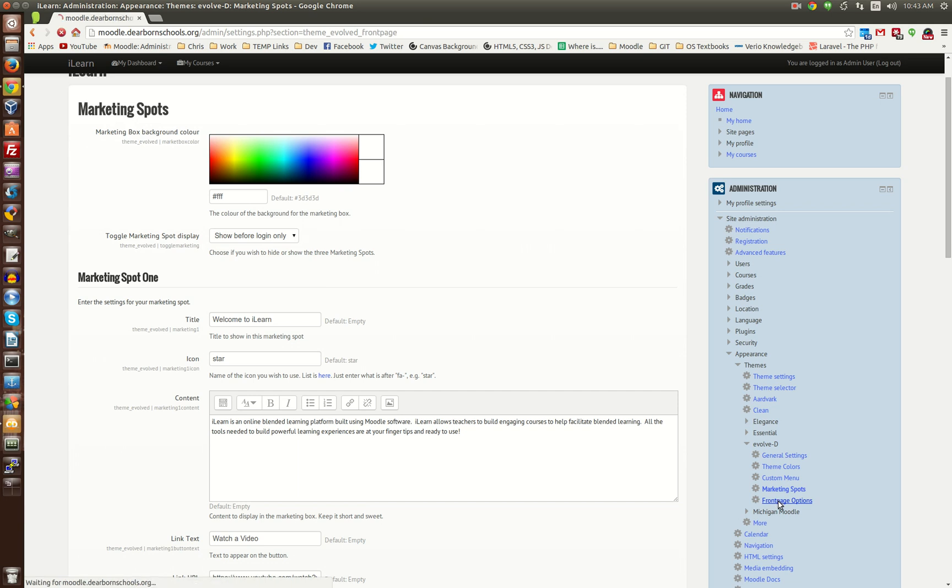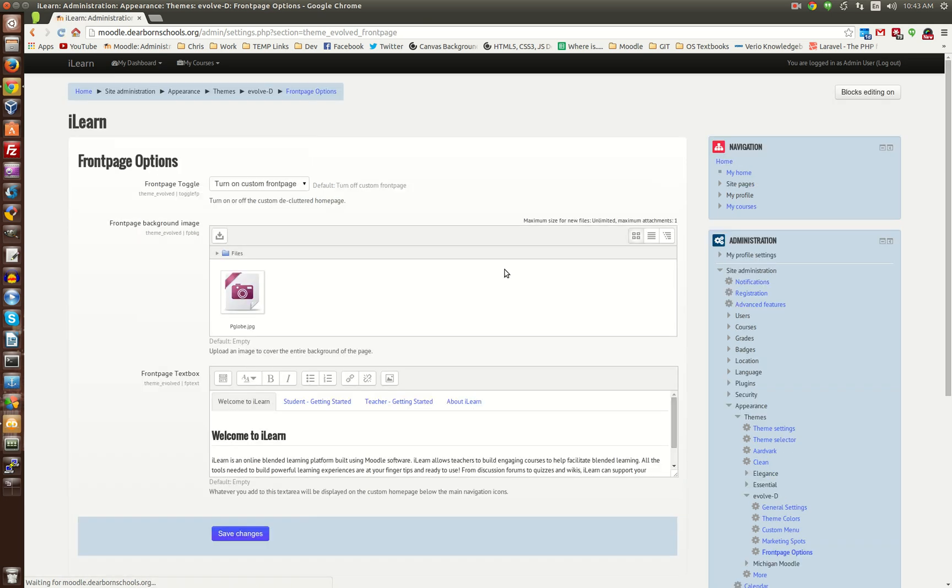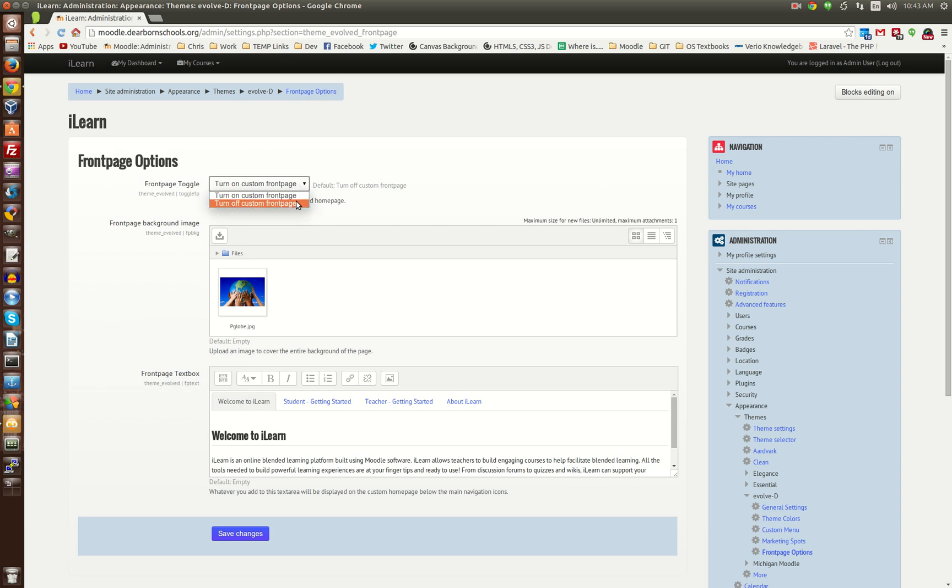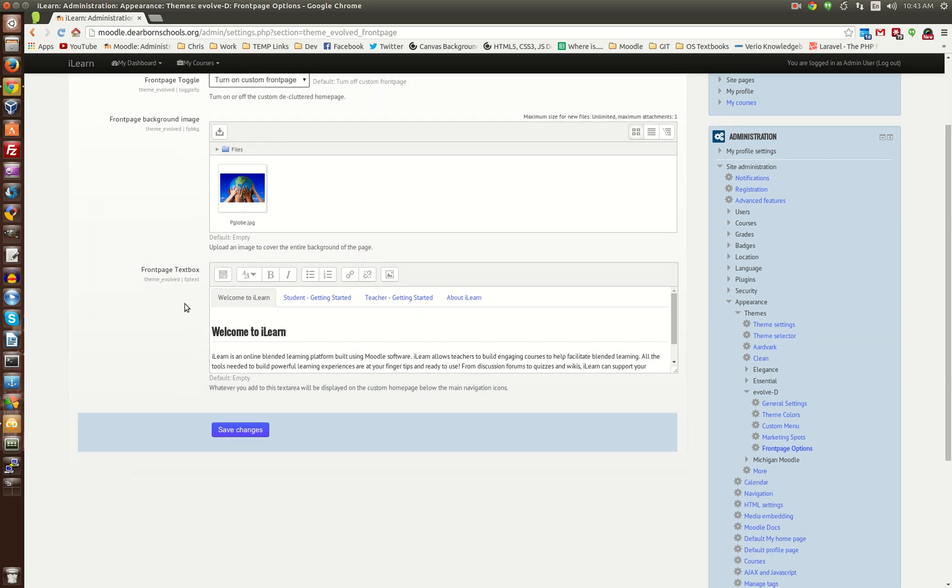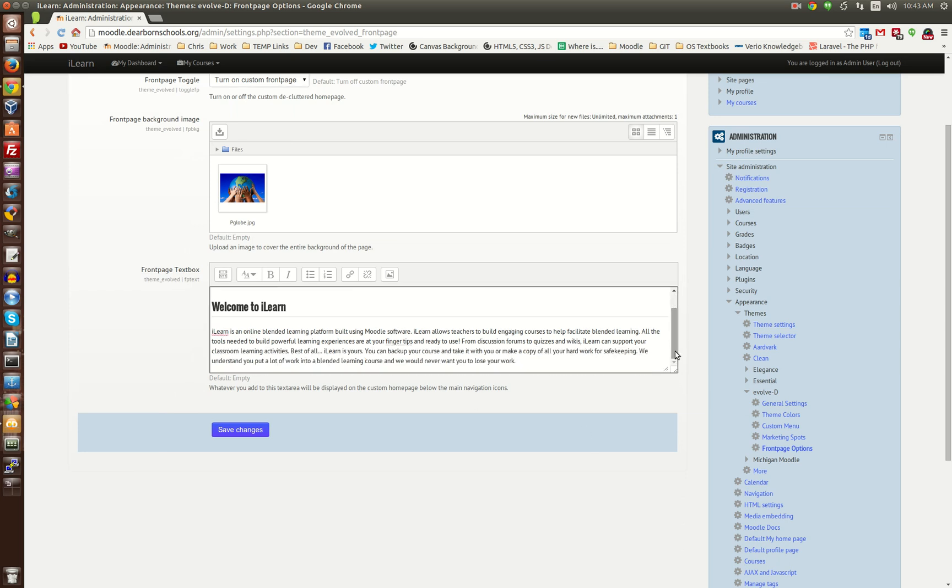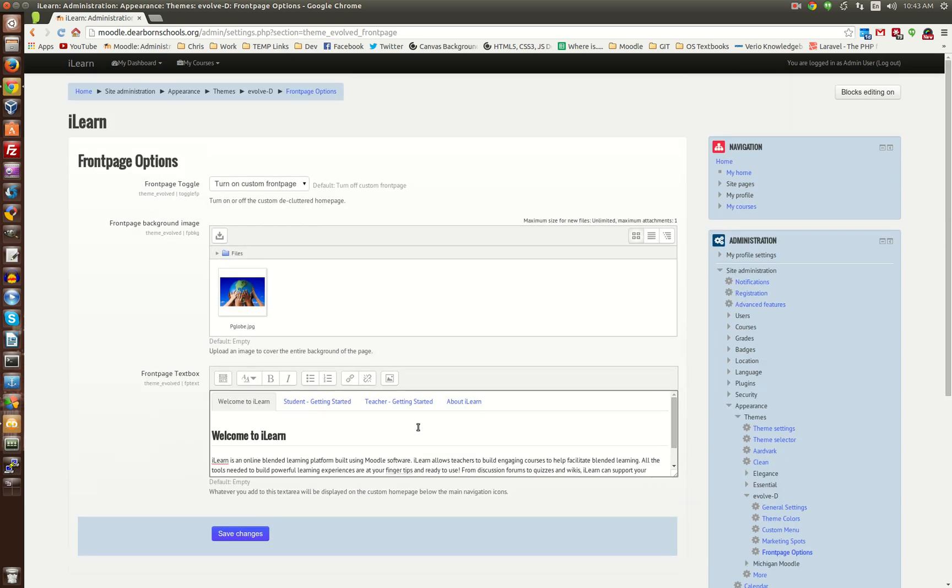And moving on to our custom front page. Here is where you can turn it on or off. And if you turn it on, you can upload your own full screen photo, and it'll stretch it to make it full screen. And then you have the text box. So, whatever information you want to display on the home page, maybe an overview of what Moodle is, how to use it, how to get started, maybe some important links.